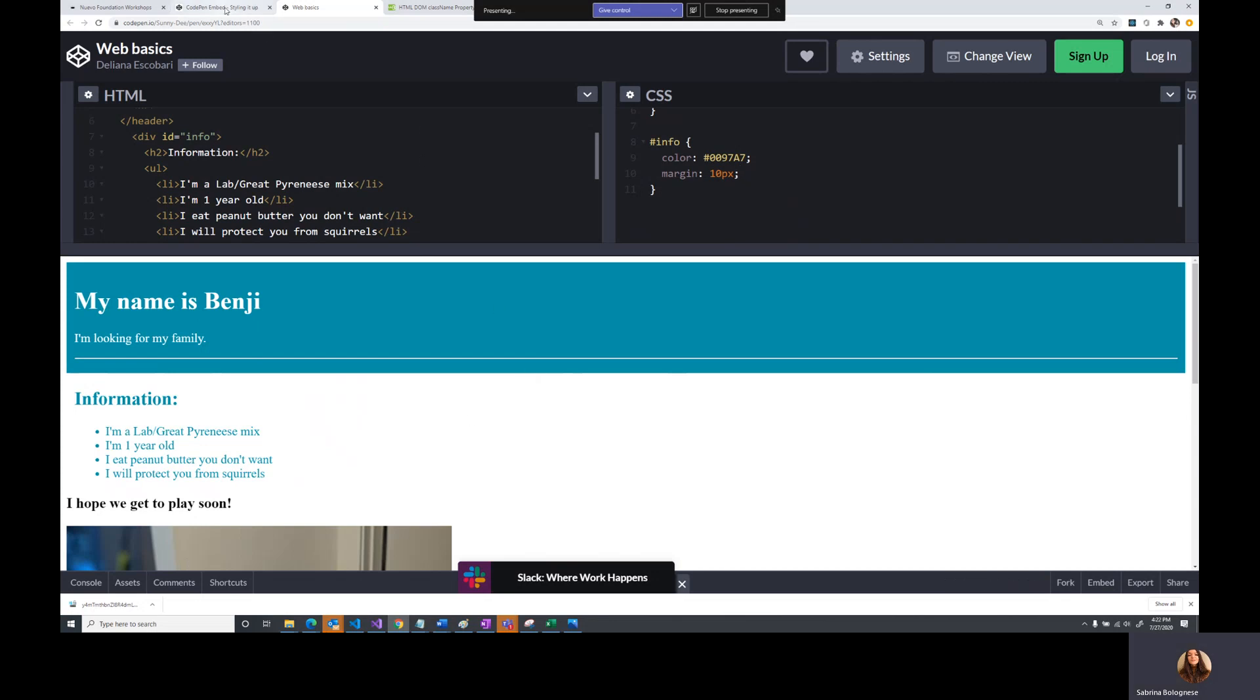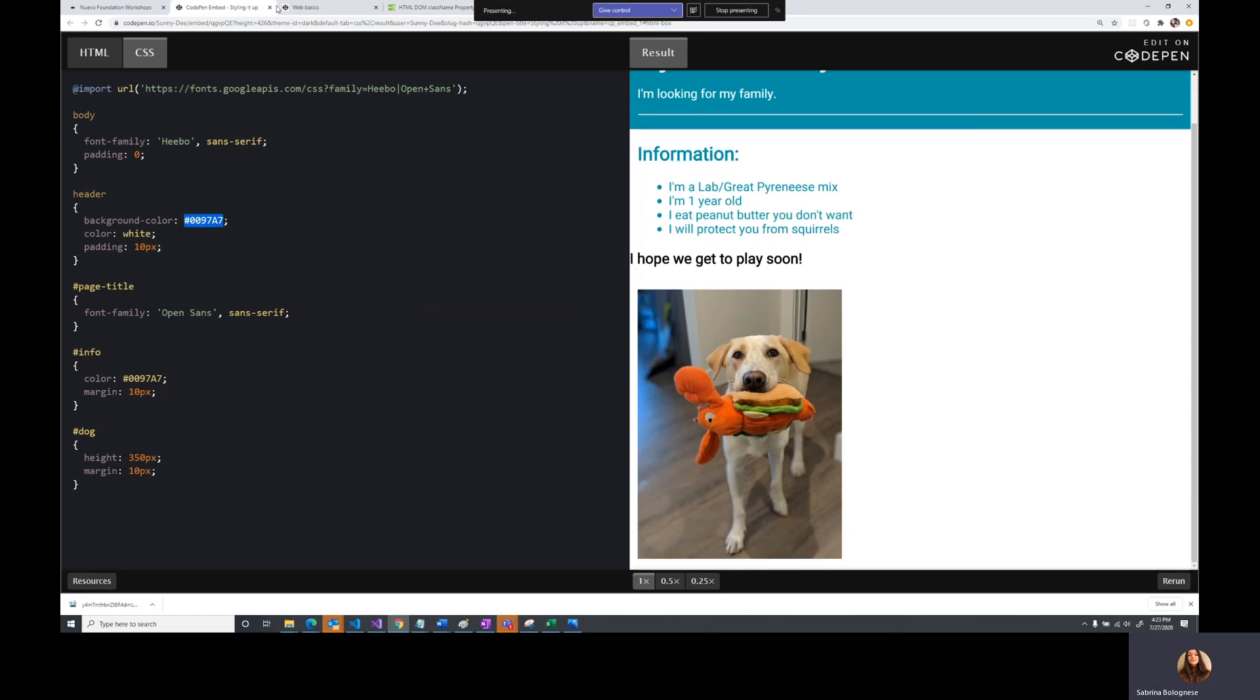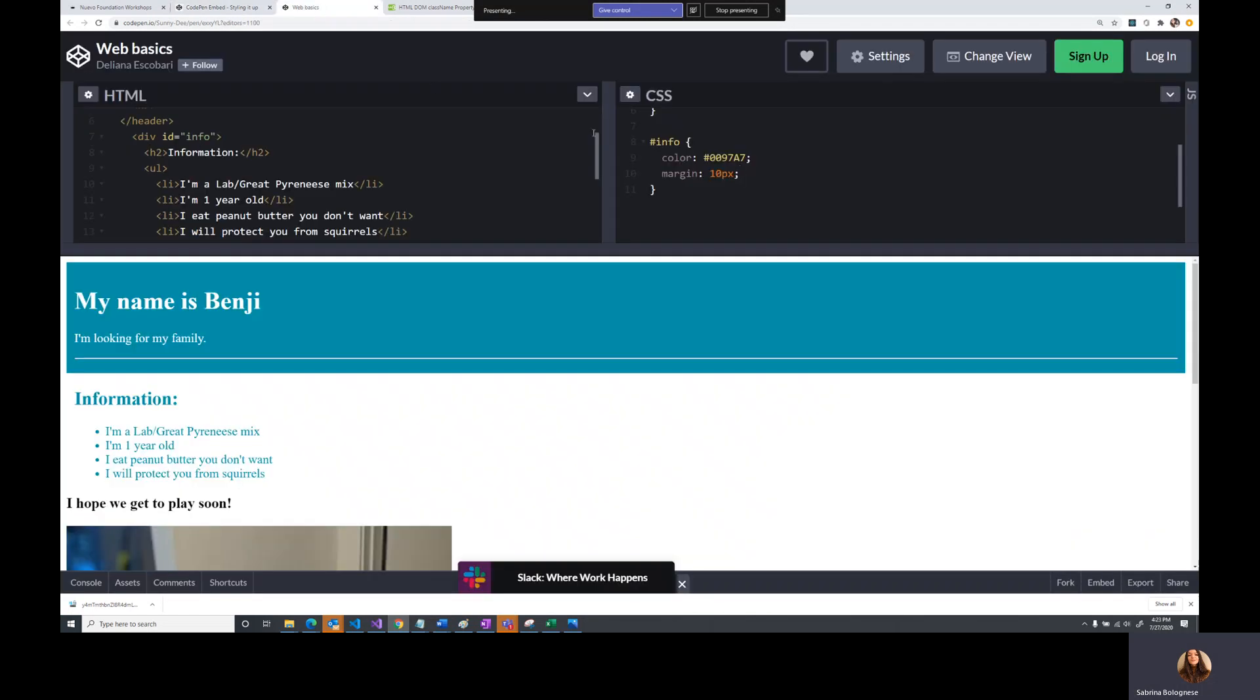All right. We're looking pretty close. If we go back to our example, it seems like we're getting closer to the result that we want. Let's look at what's next.